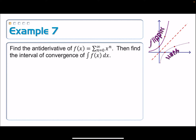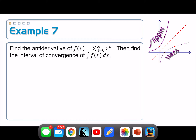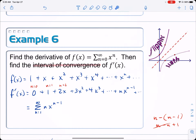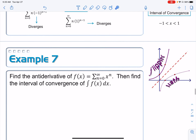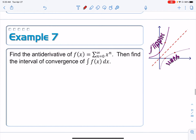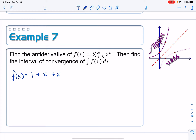Now on Example 7, we're going to do the same thing but for the antiderivative. We'll expand the series out and, term by term, take the antiderivative of that infinitely long polynomial. So f of x equals 1 plus x plus x squared plus x cubed and so on.